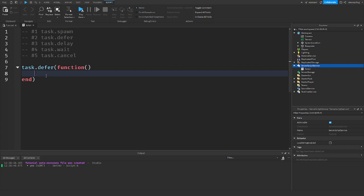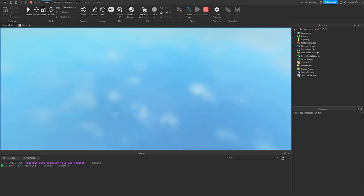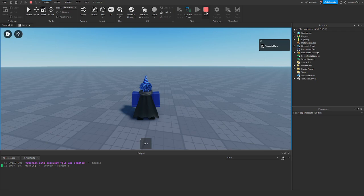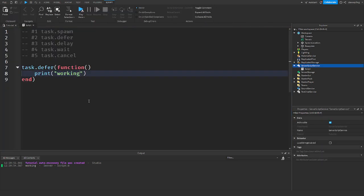So if I print working. Play. It's going to print working. So yeah, that's basically task.defer. There's not much to it. It's just task.spawn, except it runs at the end or the next resumption cycle, which is your run service events and stuff like that.